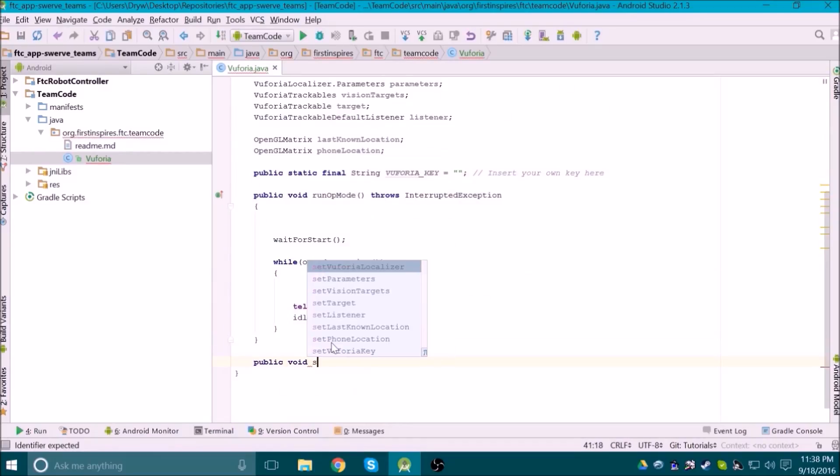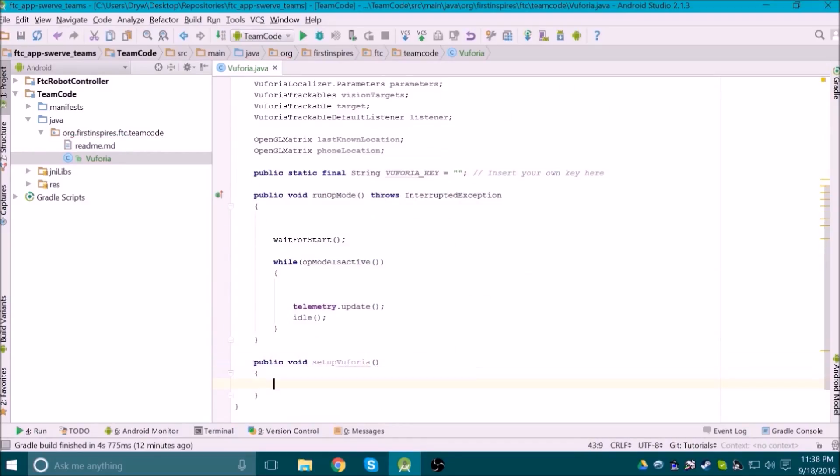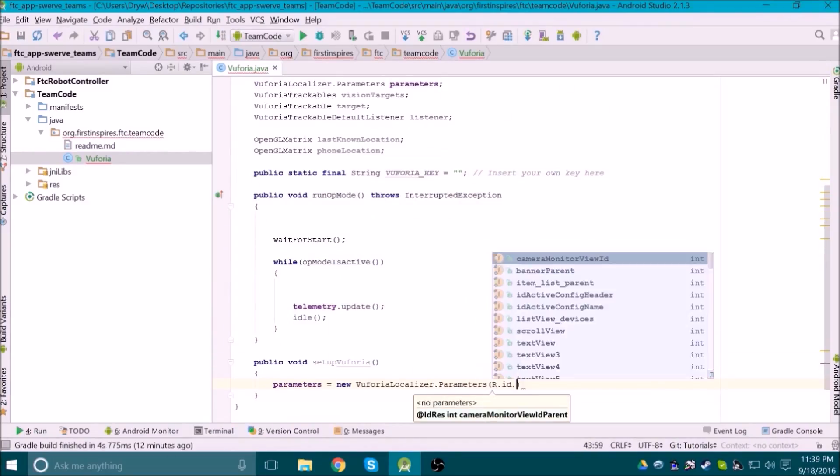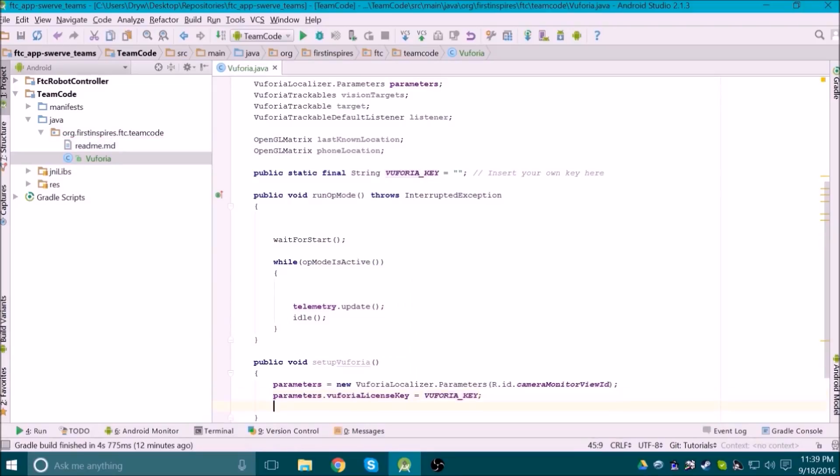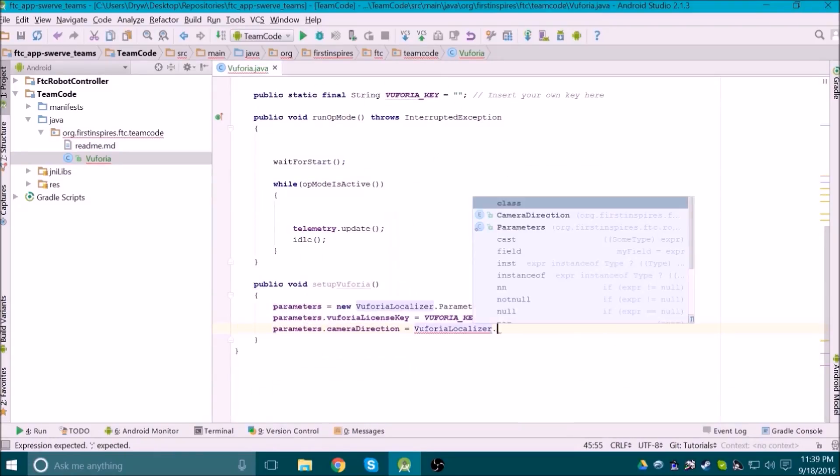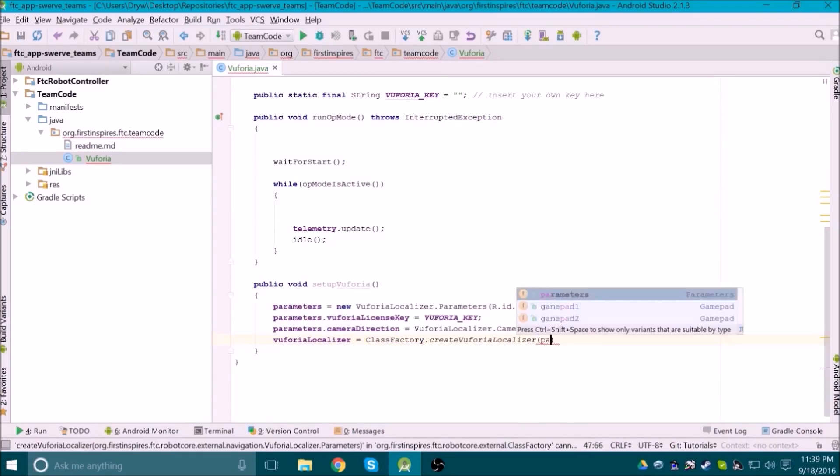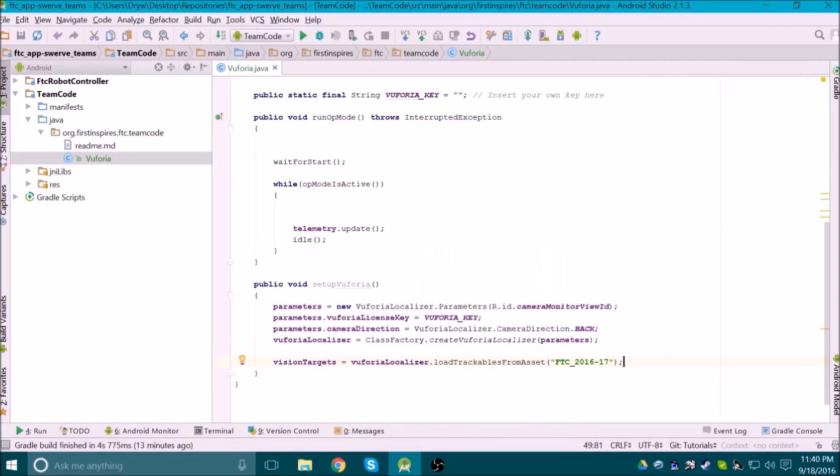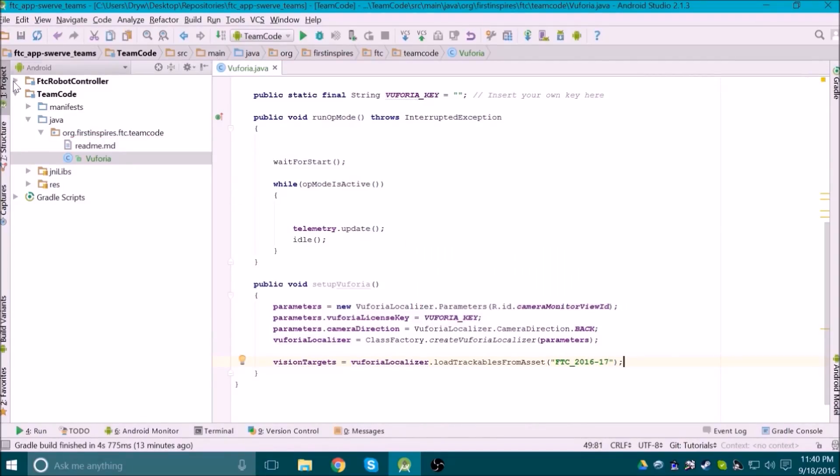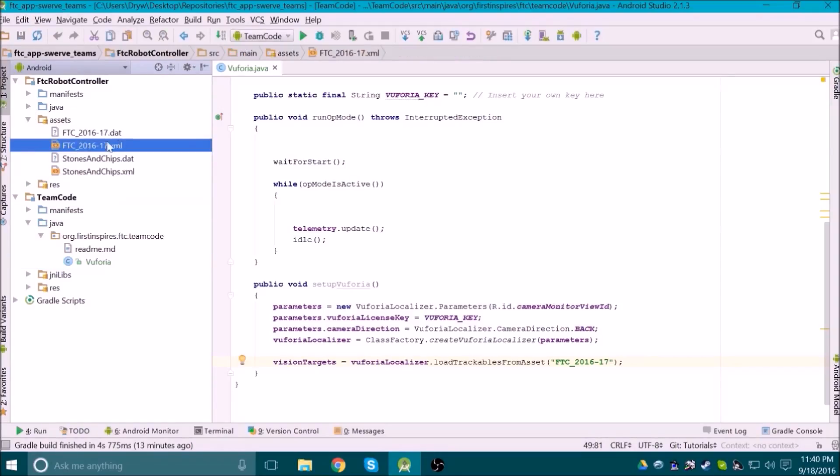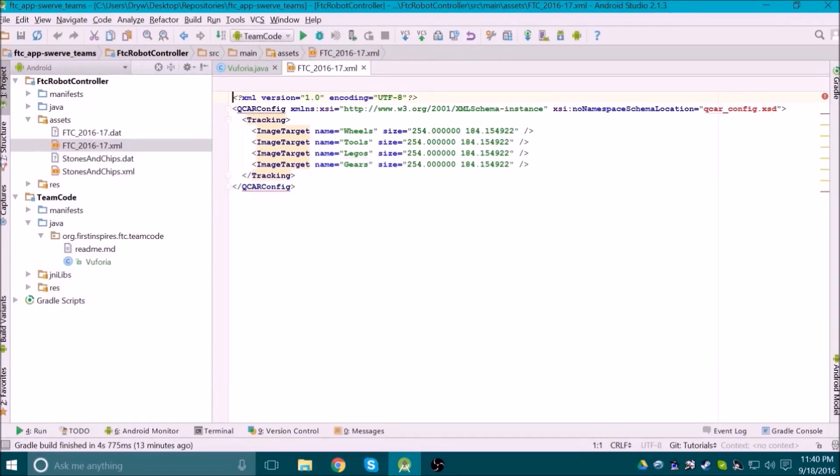The next thing we will do is create a method to set up Vuforia. We first need to adjust the parameters object to make Vuforia work in the way we want. Then we need to initialize the Vuforia localizer object using the parameters object. Next, we need to tell the vision targets object what pictures we want it to track. This string should correspond to the name of the XML file in the assets folder of the FTC robot controller folder.